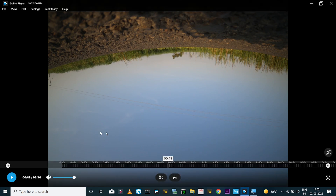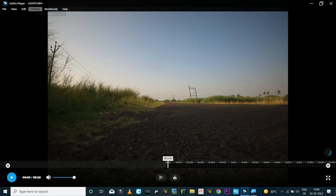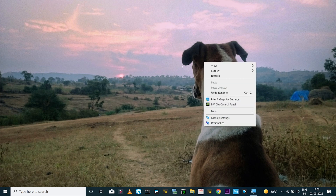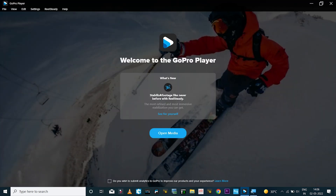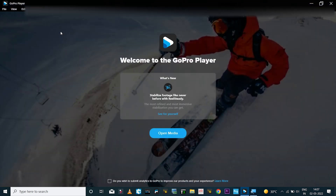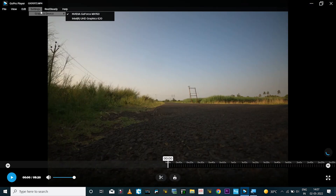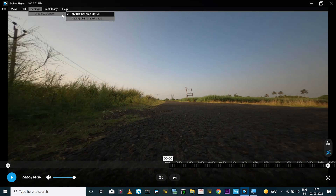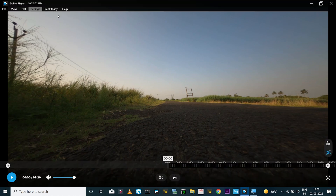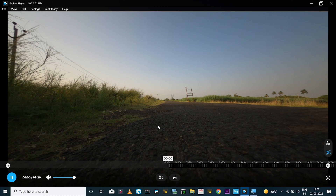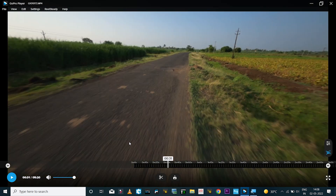The app crashed, so I'll launch it again and make sure the graphics is set to Intel. I'm not sure why this setting isn't saved, because every time we launch the app it always defaults to the dedicated graphics card and never works with that. GoPro should fix this.